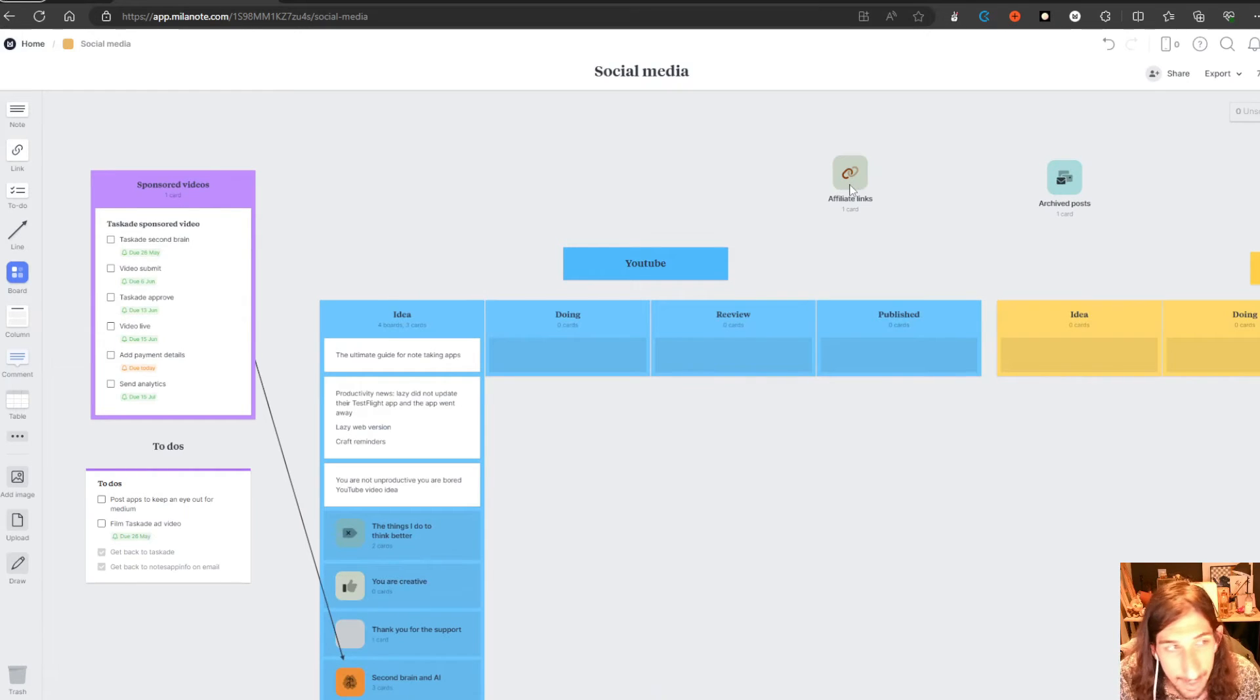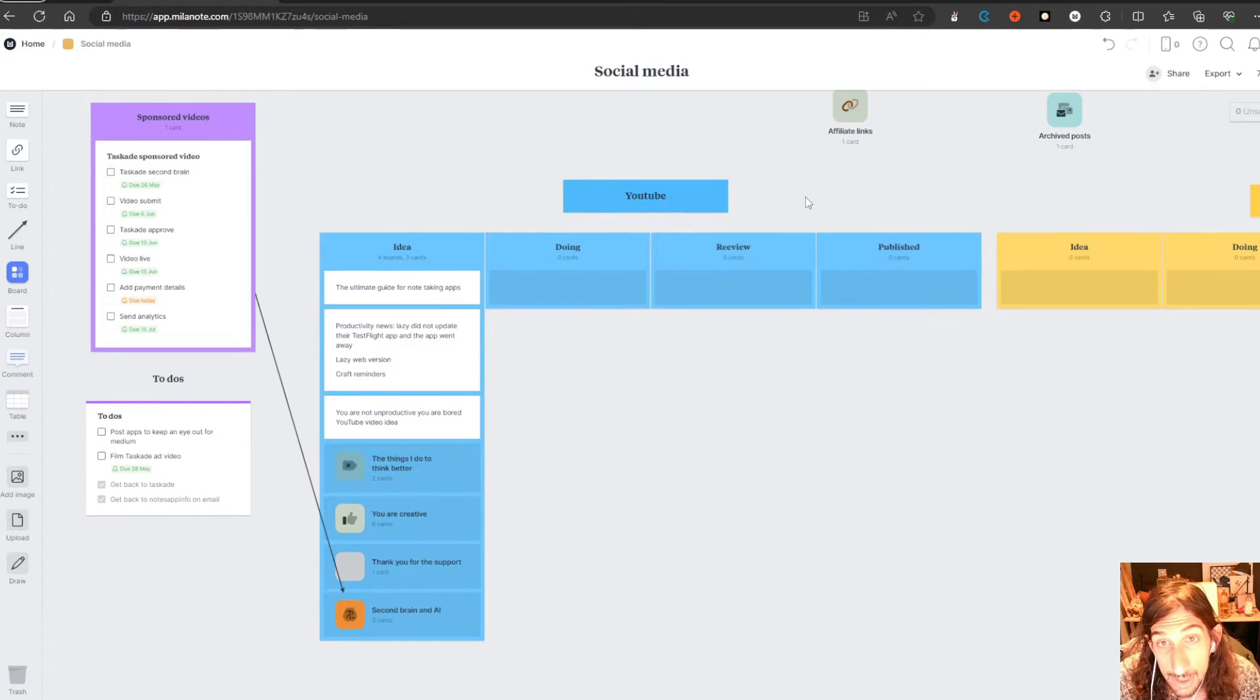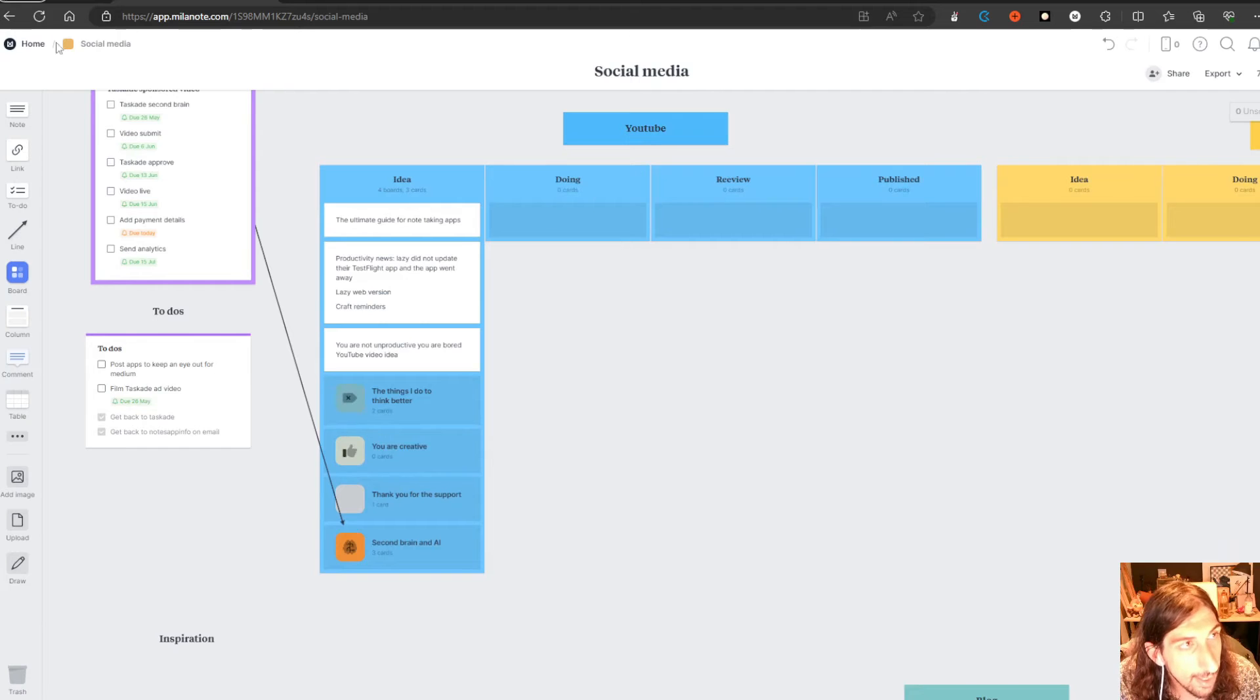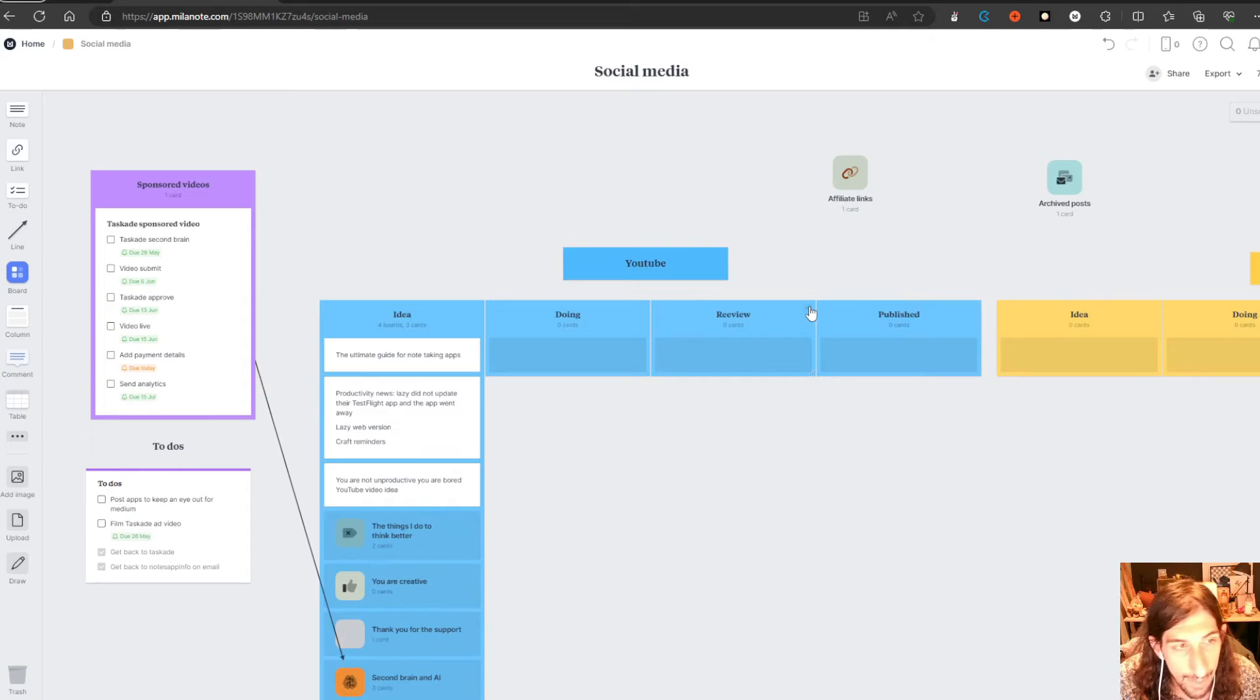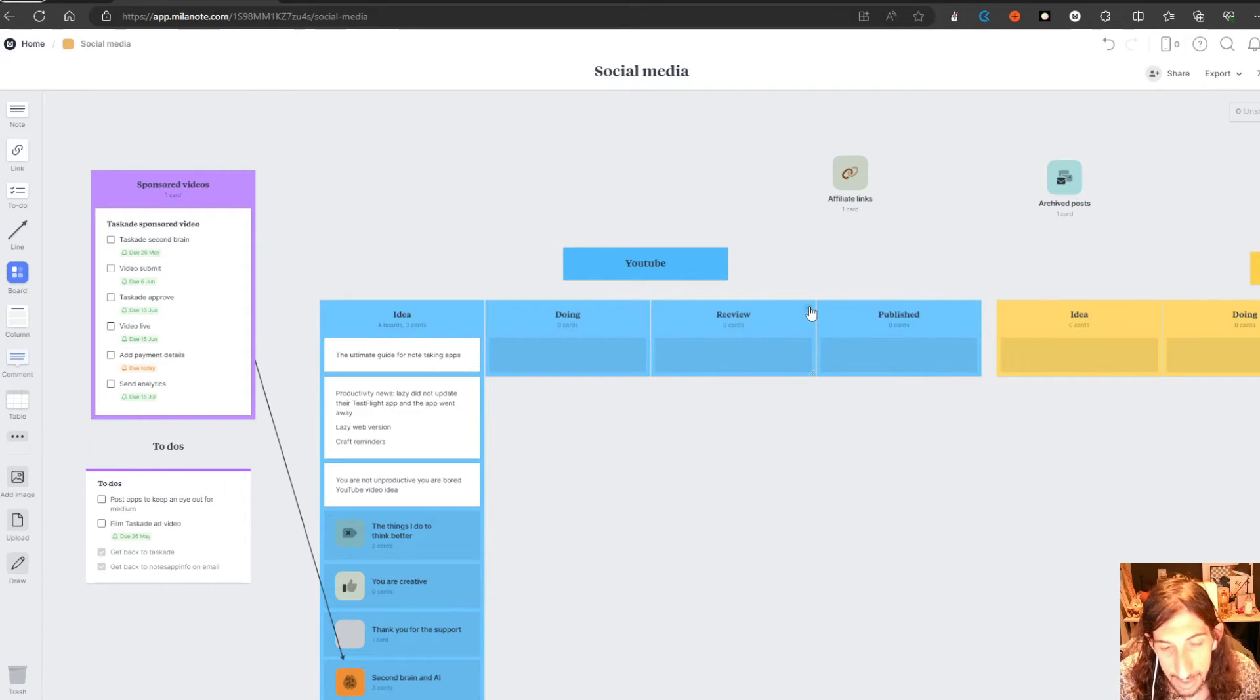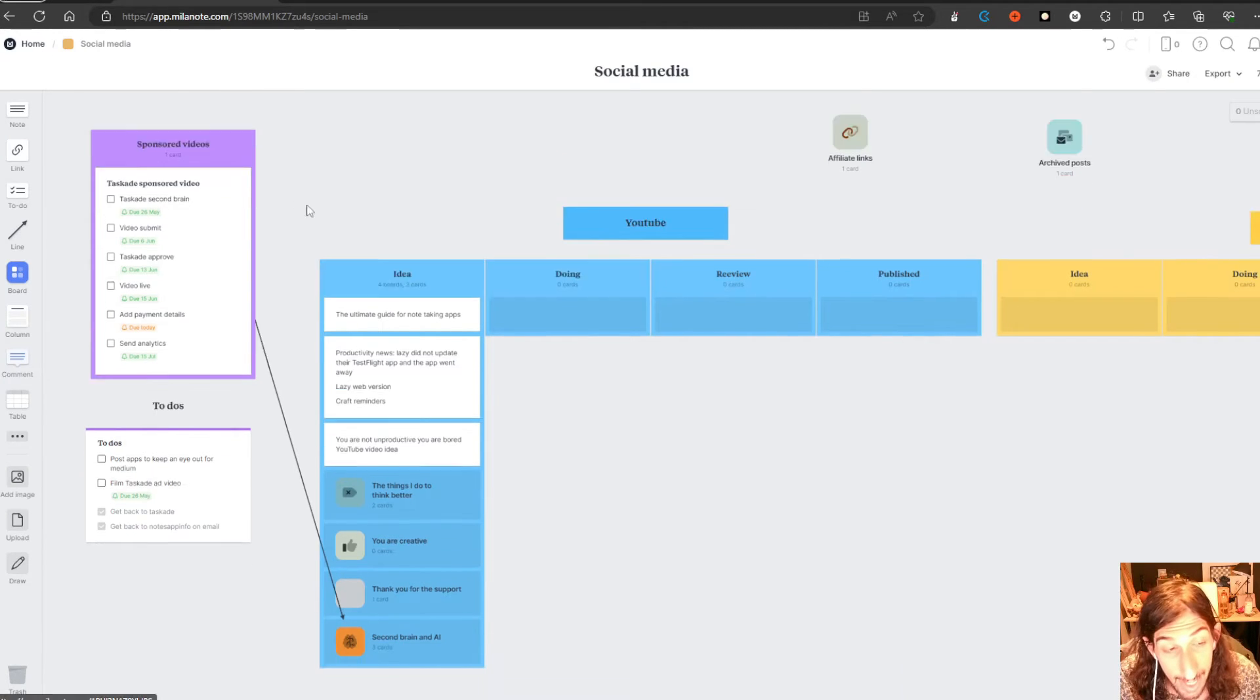I have my affiliate links here as well if I ever need them. It is just an easy way for me to be able to find them. That is basically how the organization works inside of here. You have the ability to add kanban boards, you have the ability to add boards within boards. But in general, this is more of a mind mapping tool and I like it a lot.